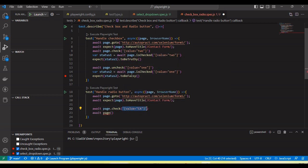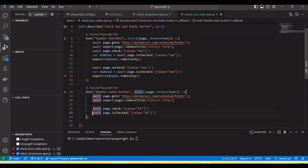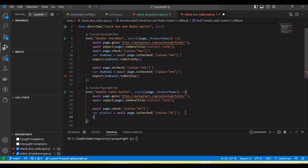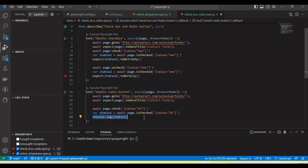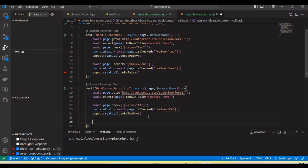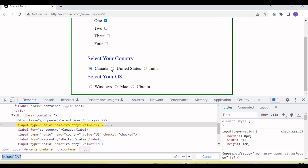Next, to check whether the radio button is selected or not, I call `isChecked` passing the locator — it will return a boolean, `true` or `false`, based on the state. I store it in `status1` and use `expect(status1).toBeTruthy()`. Then I also want to verify United States is unselected, because when I selected Canada it will automatically unselect United States. So we use the same code but change the locator to the US value.